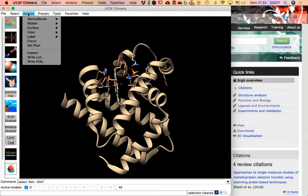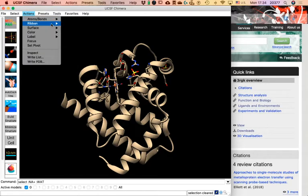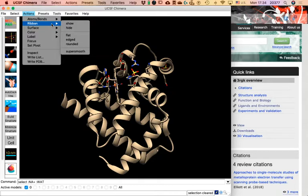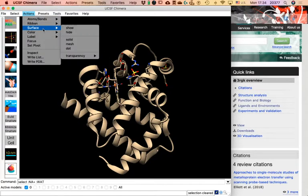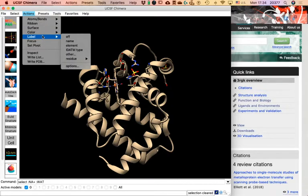These actions might seem like cut-and-paste or format-changing in Word, but they are more like changing the way things look. Under Atoms and Bonds, all actions change how atoms and bonds appear — balls and sticks, spheres, wire, and so on. I can show the protein or nucleic acids as ribbons, show protein surfaces, change colors, change labels, etc.